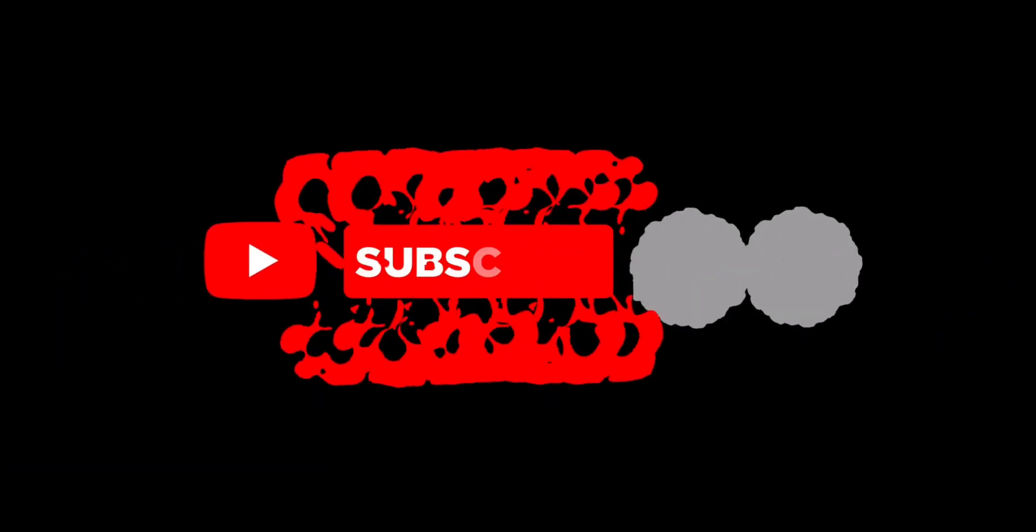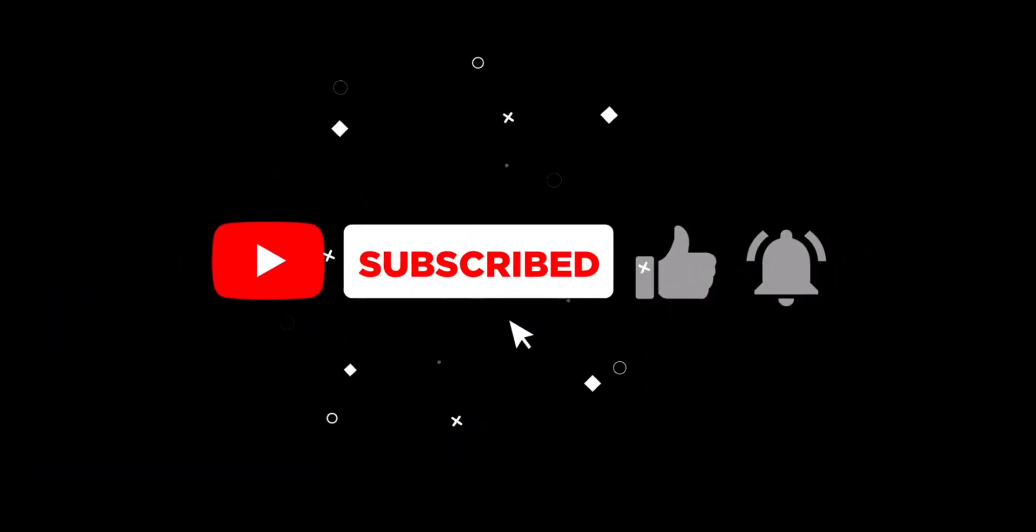This is all for today. Please subscribe our channel for more educational content. Thank you.